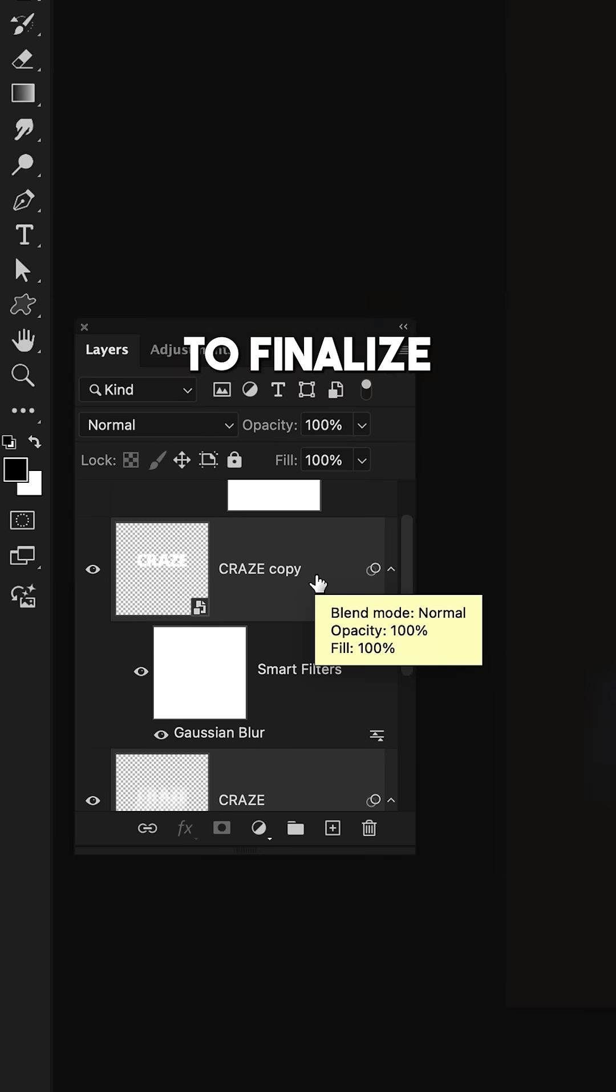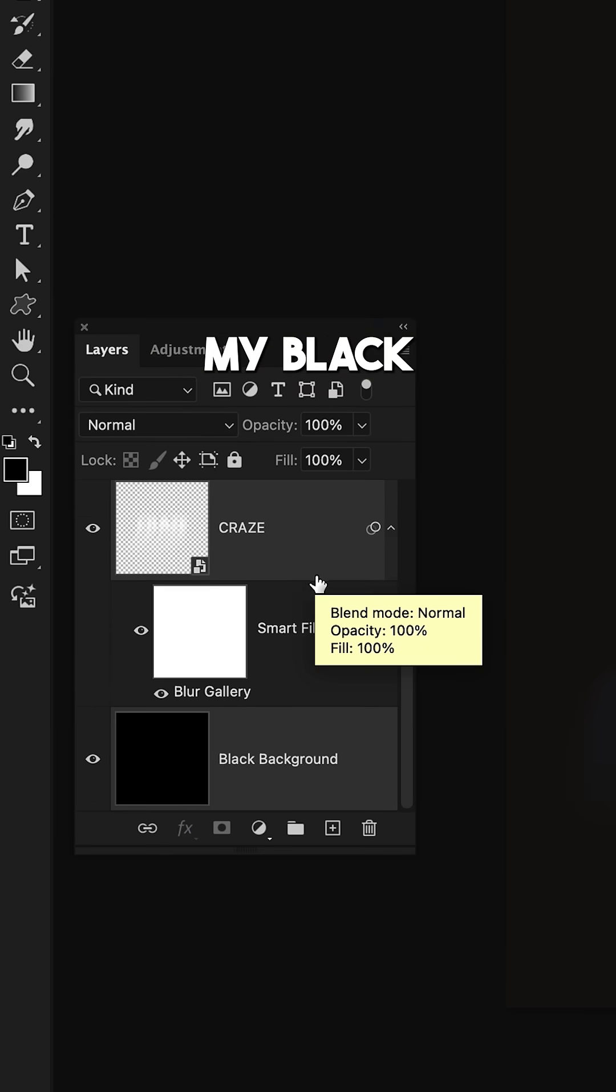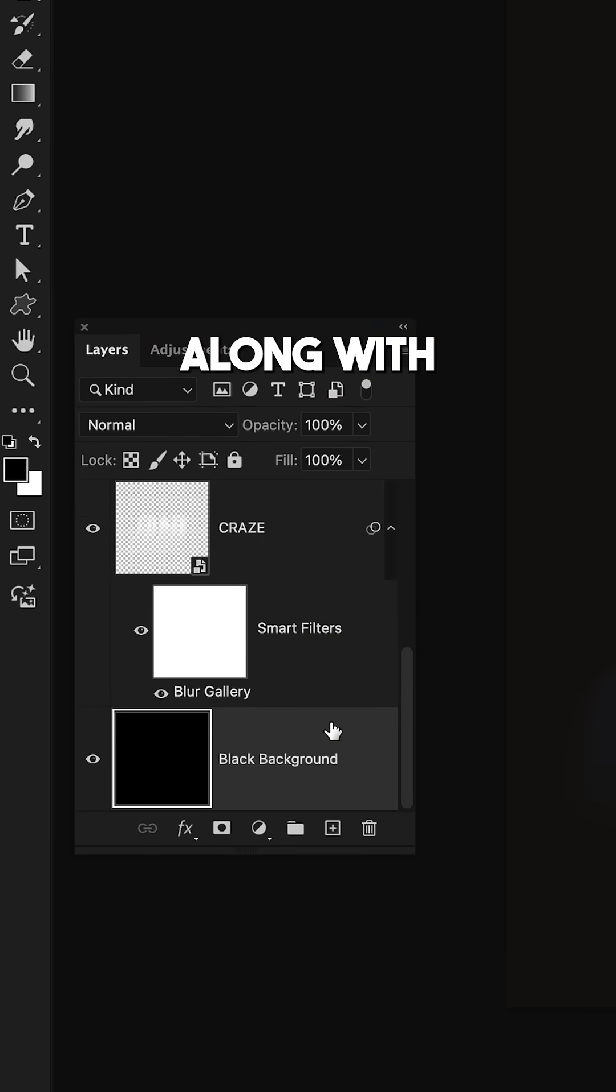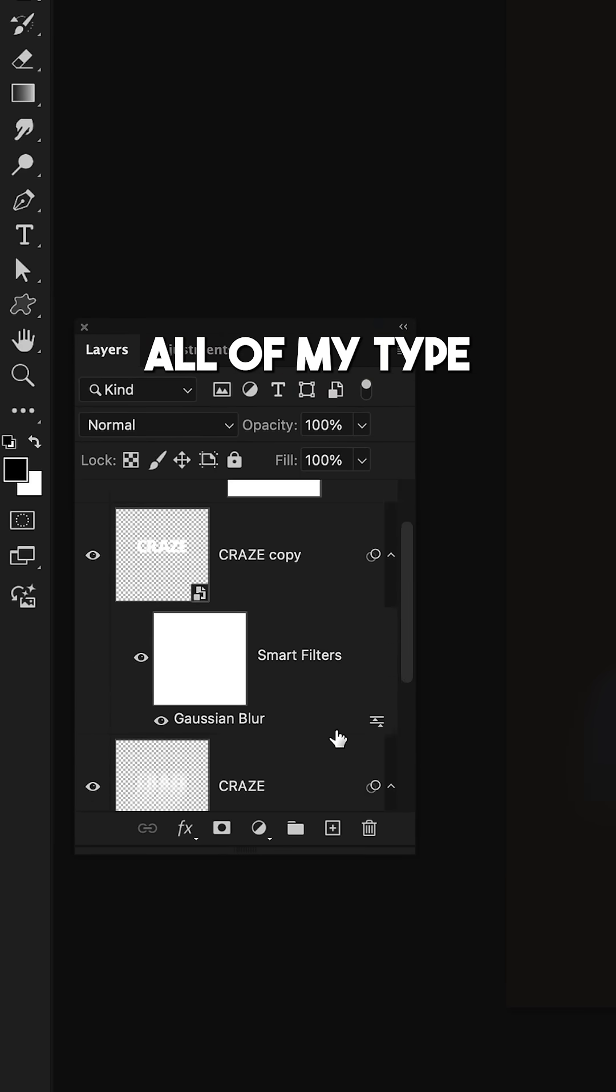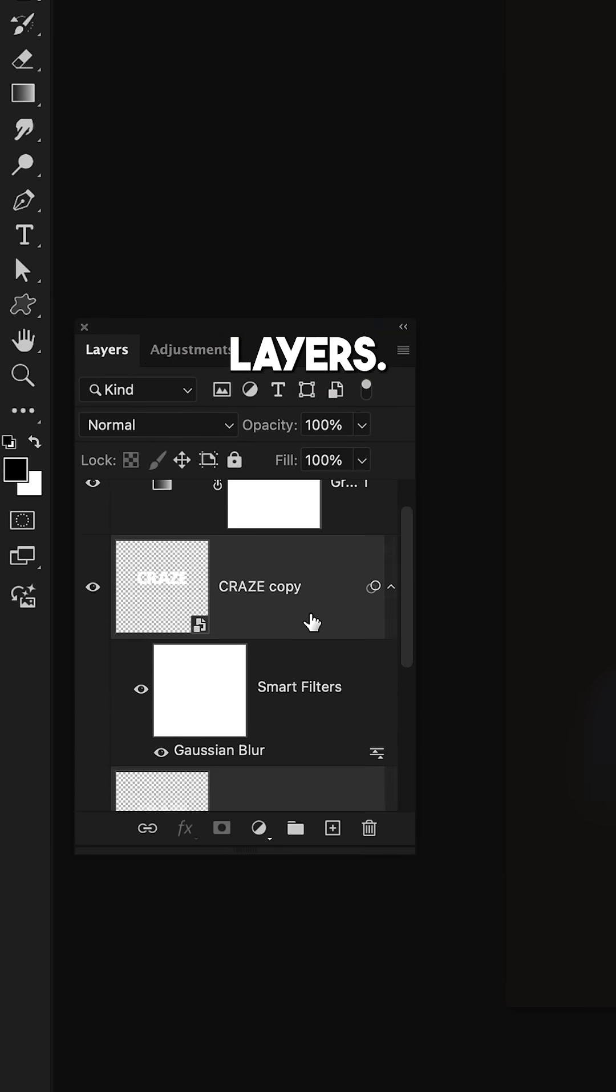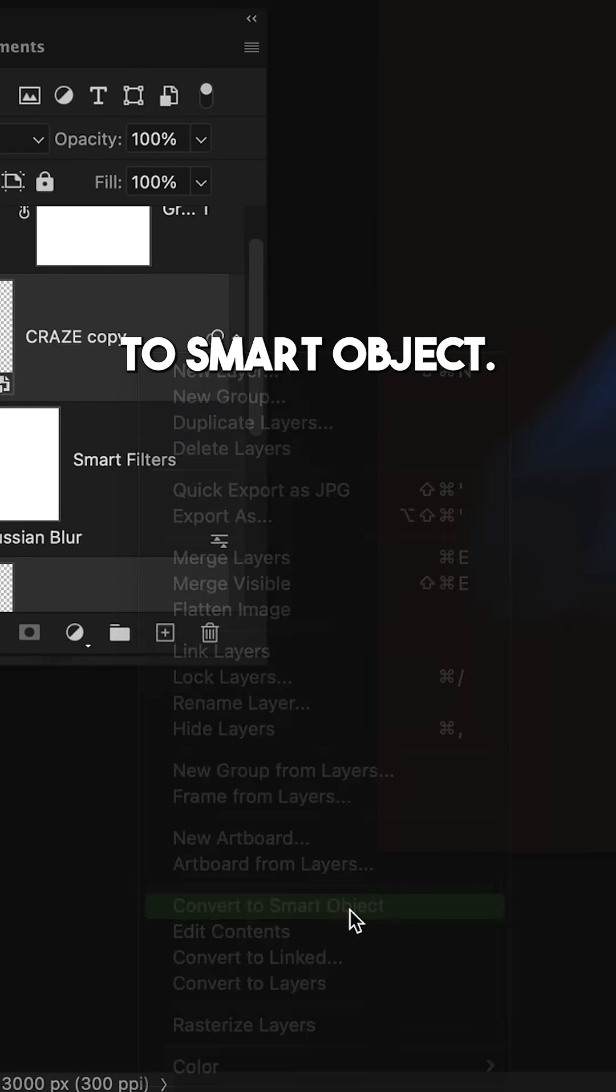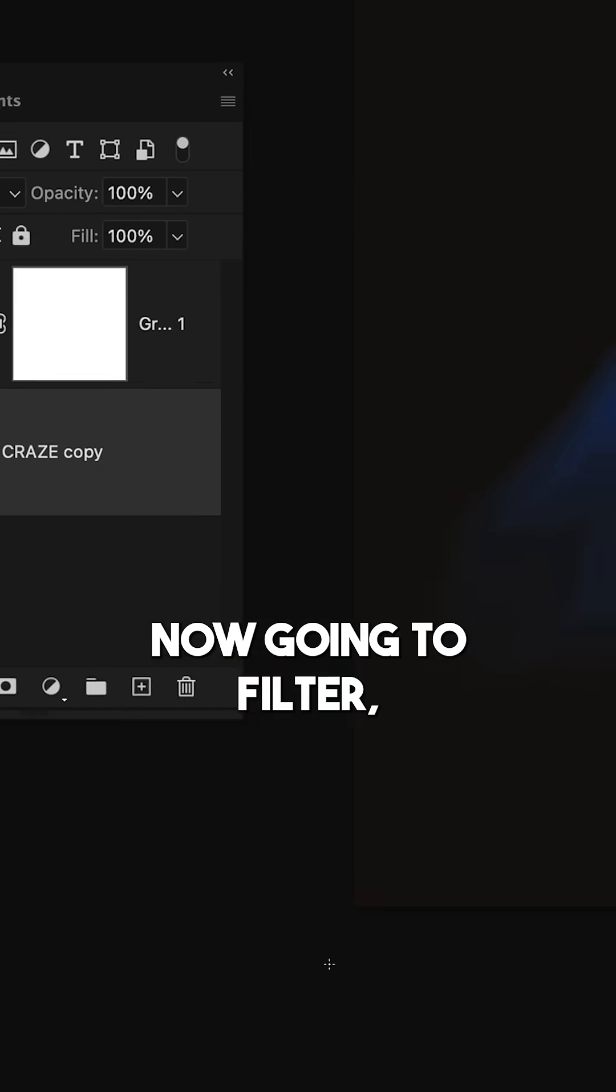To finalize everything, select the black background layer along with all the type layers, right click, and convert to smart object.